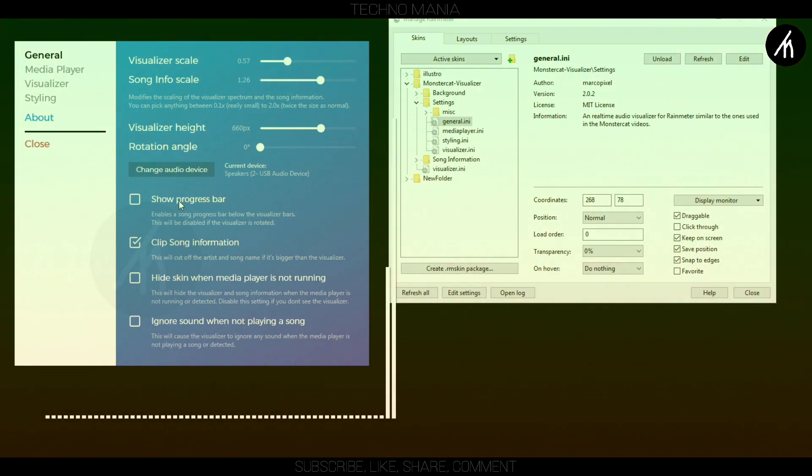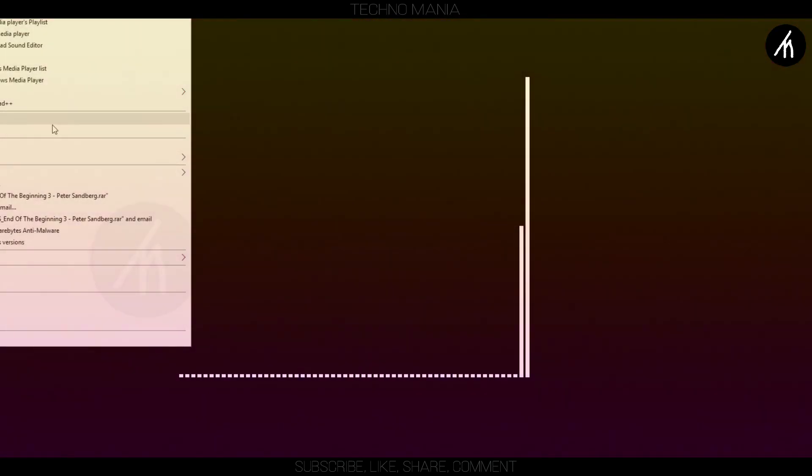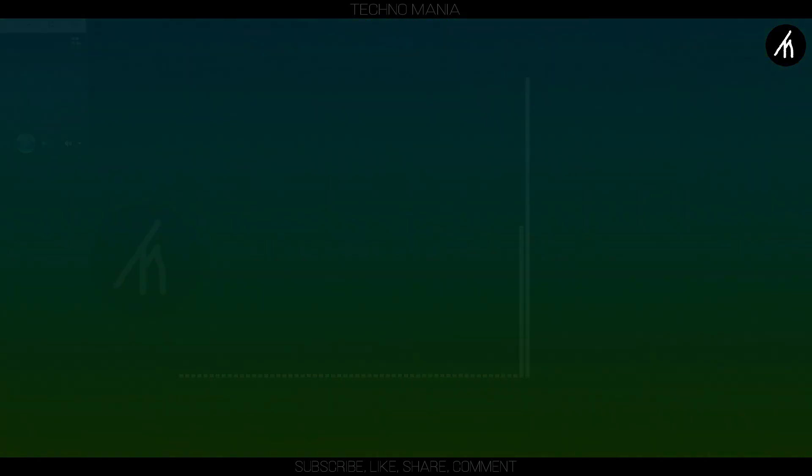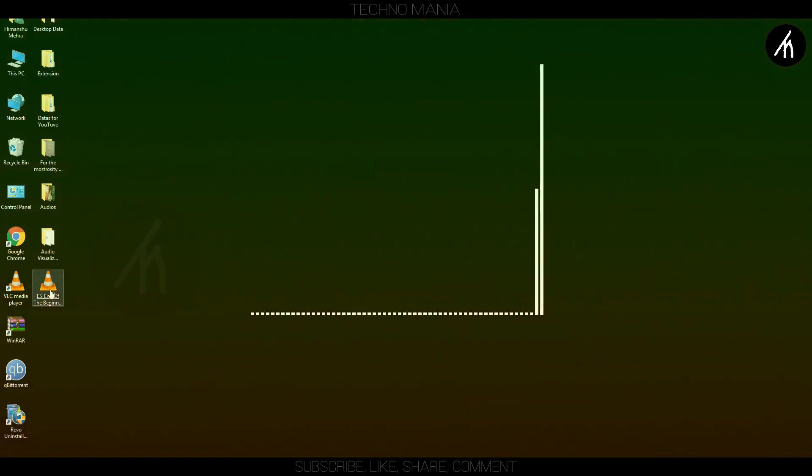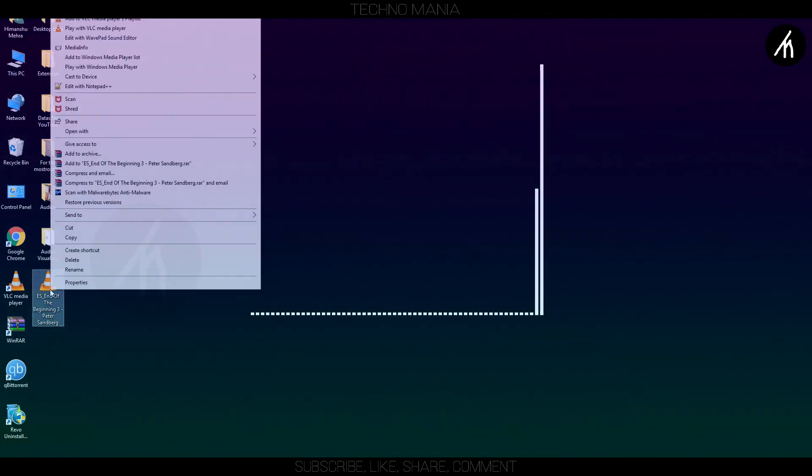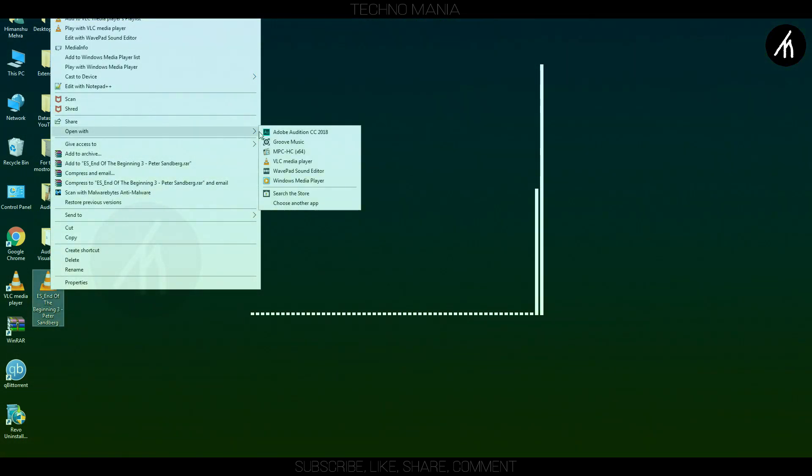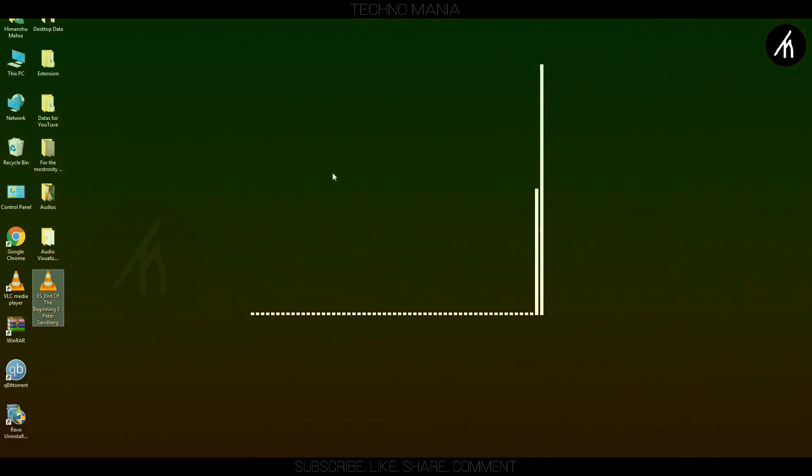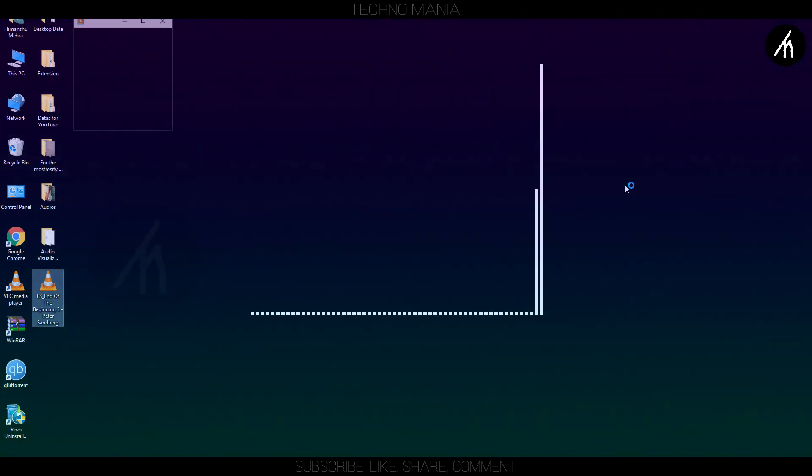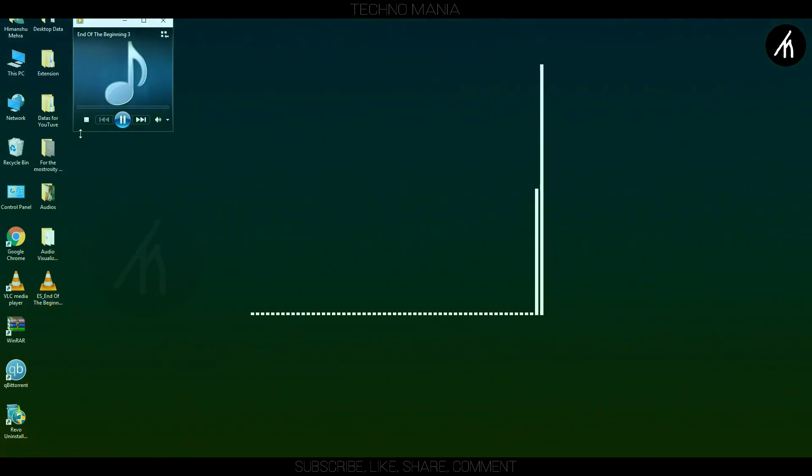Once you think that your visualizer is of perfect shape and size, close all the tabs and then open any music using the Windows Media Player. As the song will play, the visualizer in the background will react to the musical notes on the song.